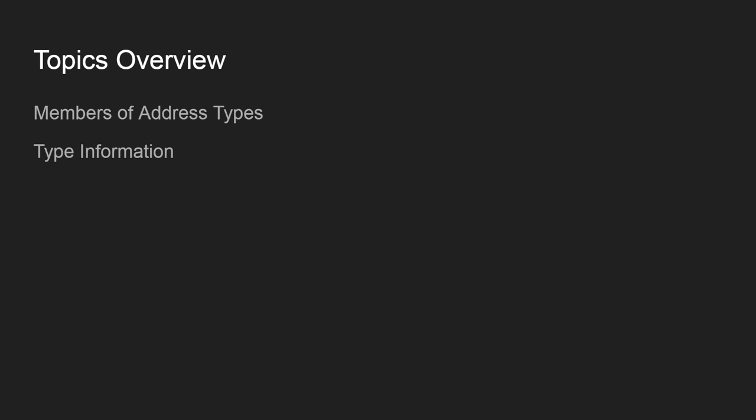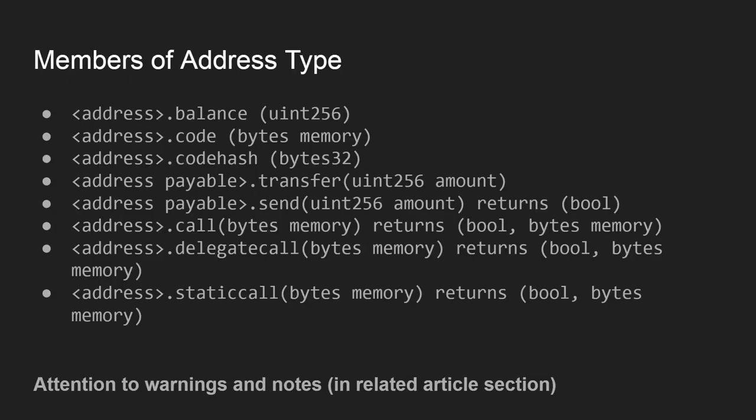I'll just list and shortly explain what you'll see, and of course you'll be able to find additional details in the article. So, members of address type - there are several of them here. I just listed them and I'll shortly explain their format.